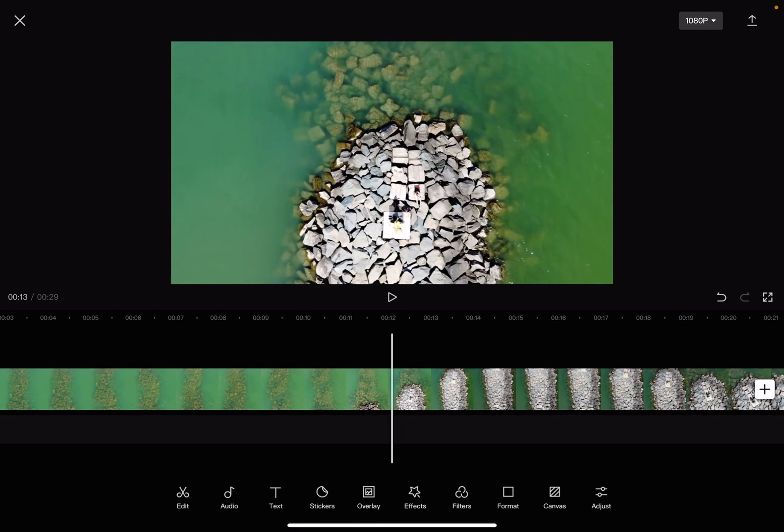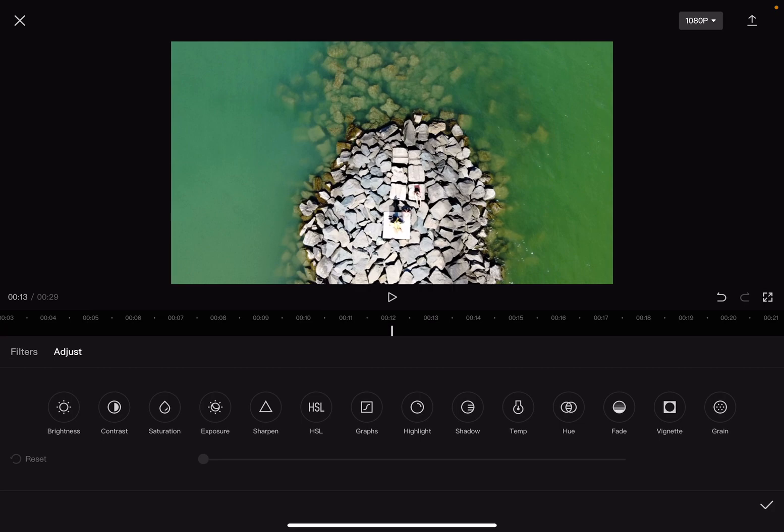Then tap on the adjust menu which is on the right side of the screen, and then just tap on the temperature, which is also near the right side.